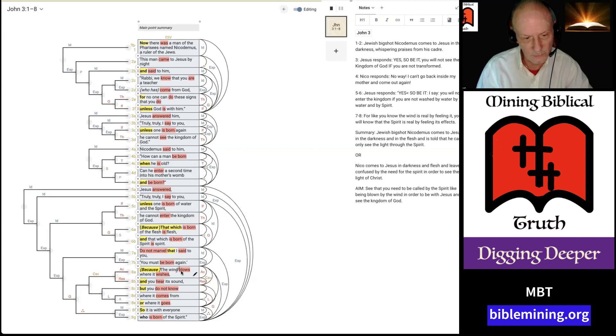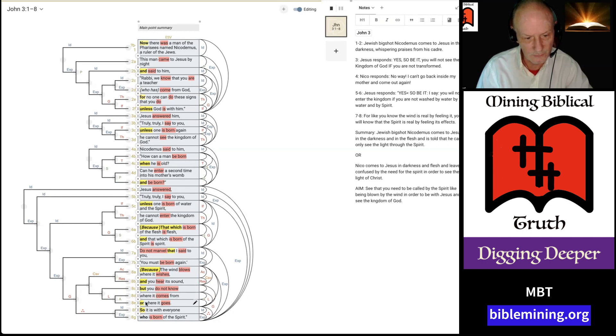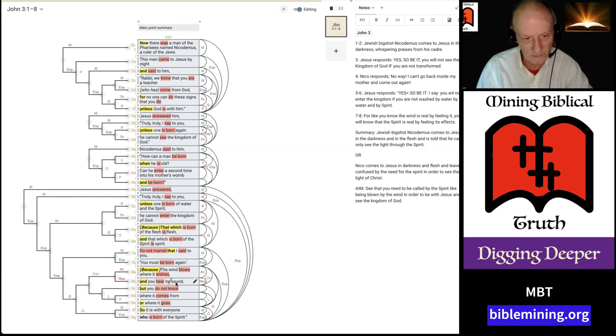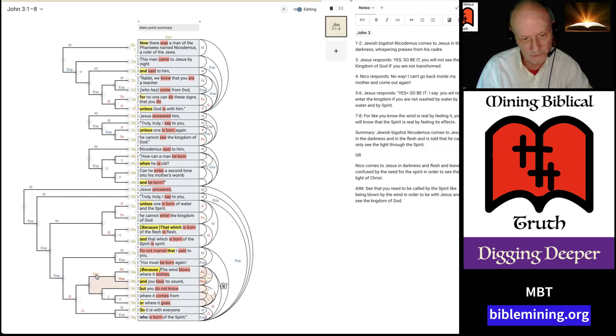So, here we see the wind blows where it wishes, and you hear its sound. But, you do not know where it comes from or where it goes. The but here is the conjunction that clues you in that you're dealing with a concessive. Because what it's saying here is that although the wind blows where it wishes, and you hear its sound, you do not know where it comes from or where it goes. And so, we put the concessive on the opposite side from where the but appears.